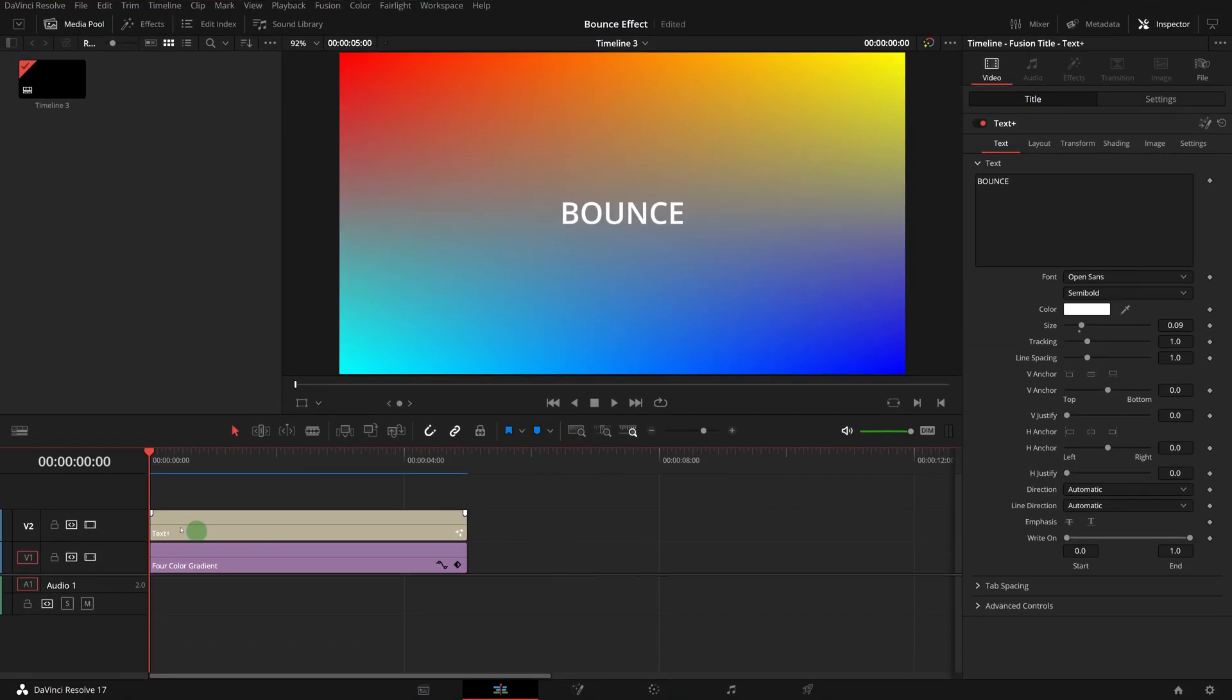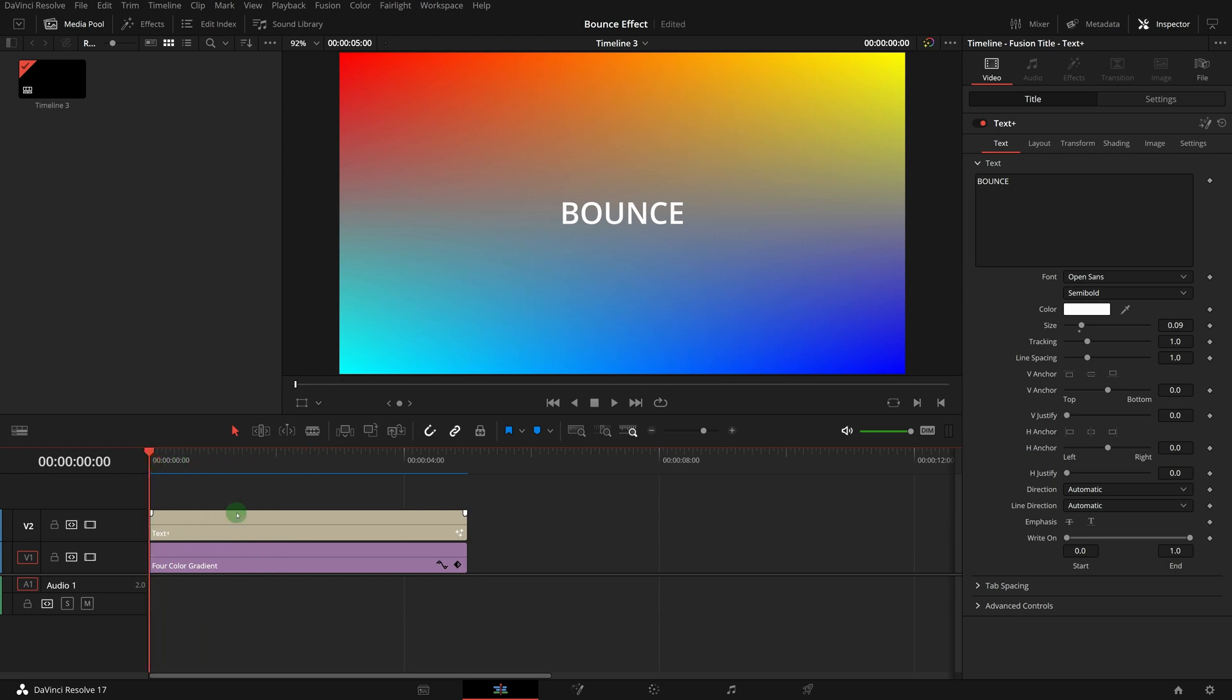Here in the timeline, we have a text title called bounce, and we will add a bouncing effect to the title. Select the title clip and go to the Fusion page.